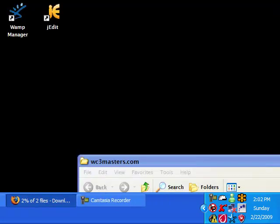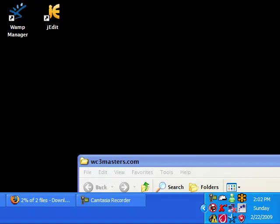And after you download that, just install it. And while we wait for my WAMP Server to download, it's going a little slow right now.